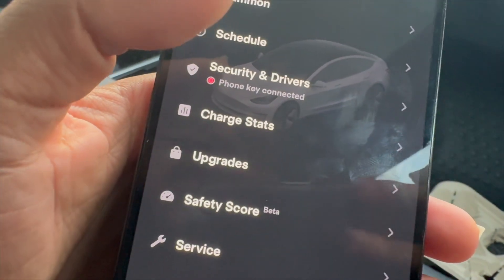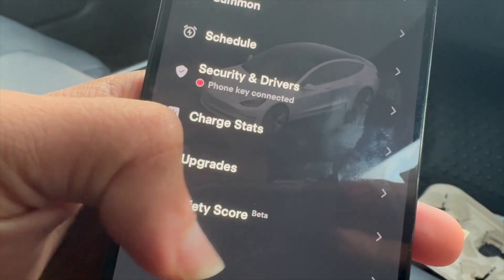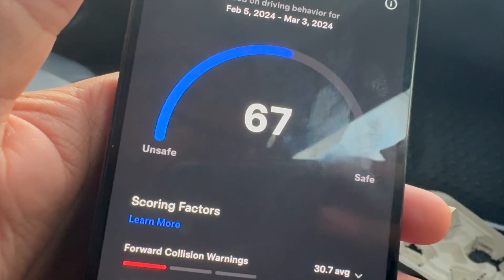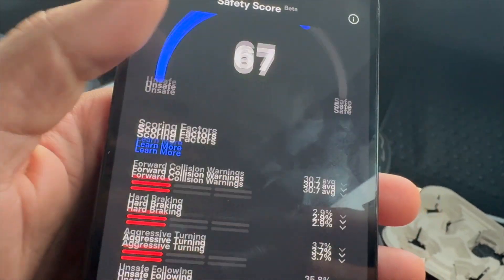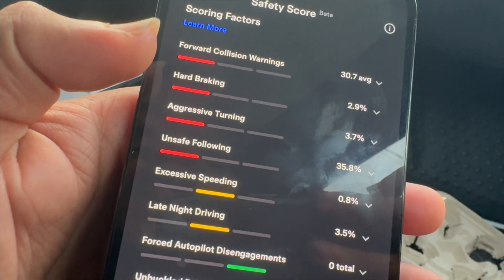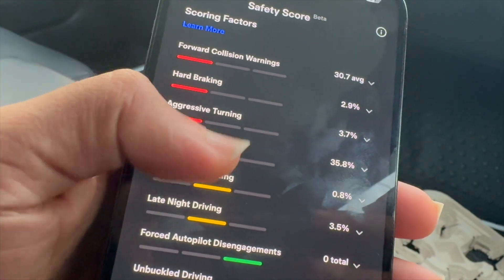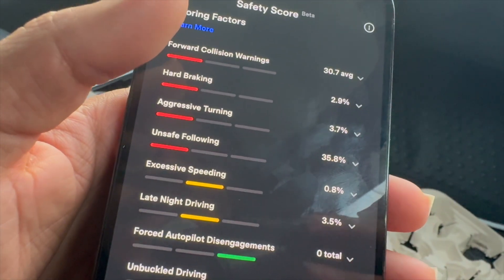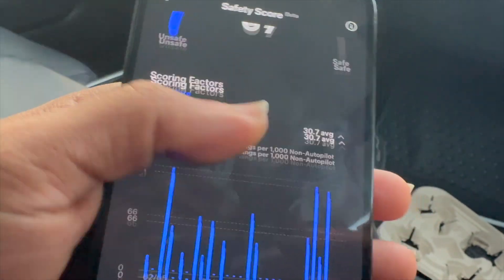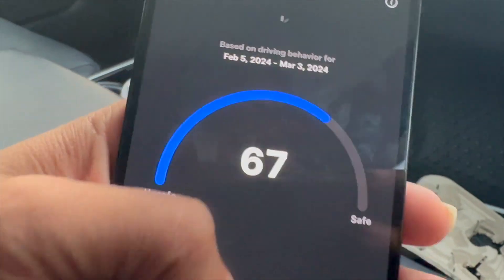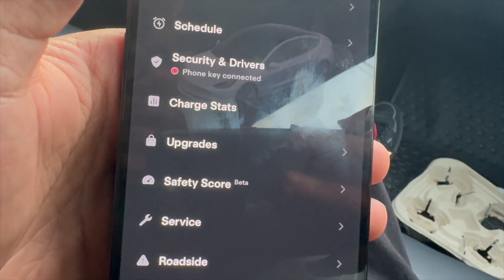Next is safety score. If you have Tesla insurance, in some states your safety score can help with your insurance premiums. You can tap on this and see your safety score and things you can improve upon. Your driving behavior is tracked across metrics like forward collision warnings, hard braking, excessive turning, unsafe following, excessive speeding, late night driving, forced autopilot disengagements, and unbuckled driving. You can monitor your safety and see the various things you do when you drive inside the Tesla.